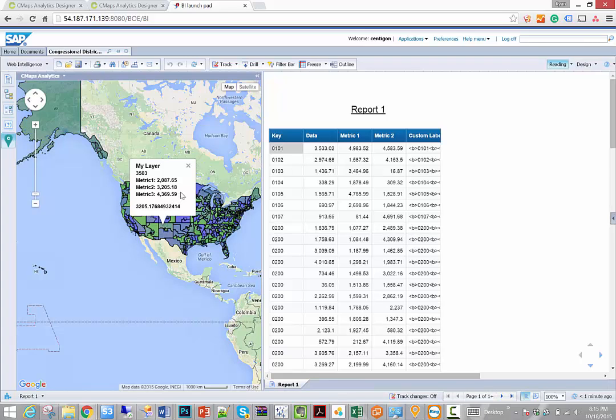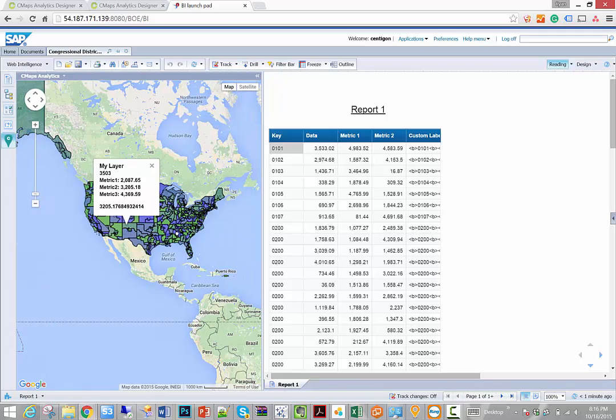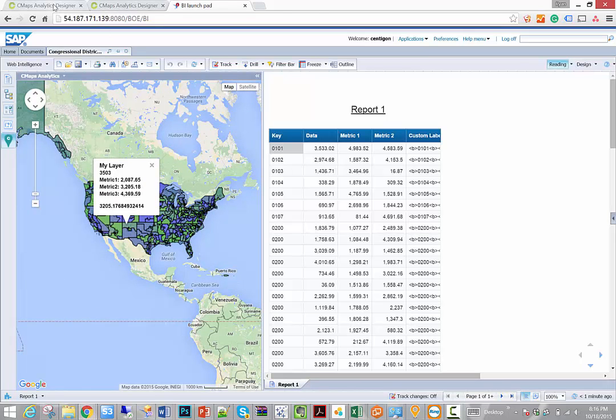Now in this case, I'm maybe not happy with what I have here. I want to make some quick tweaks to my template. I want to remove the value, I want to change the header. Overall I want a slightly different experience, and furthermore I need a legend. And so that we can do right back inside of CMAPS Designer. I can go back to my template.